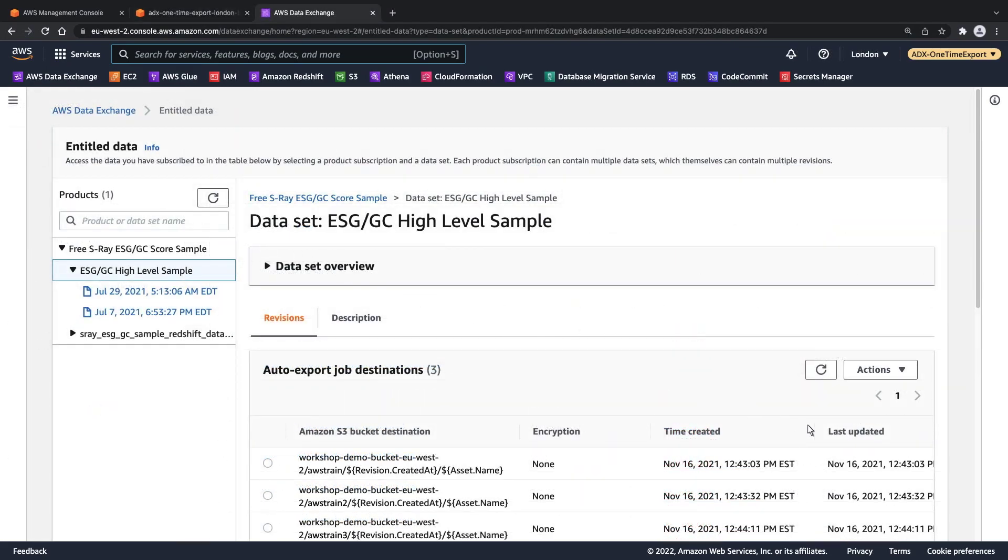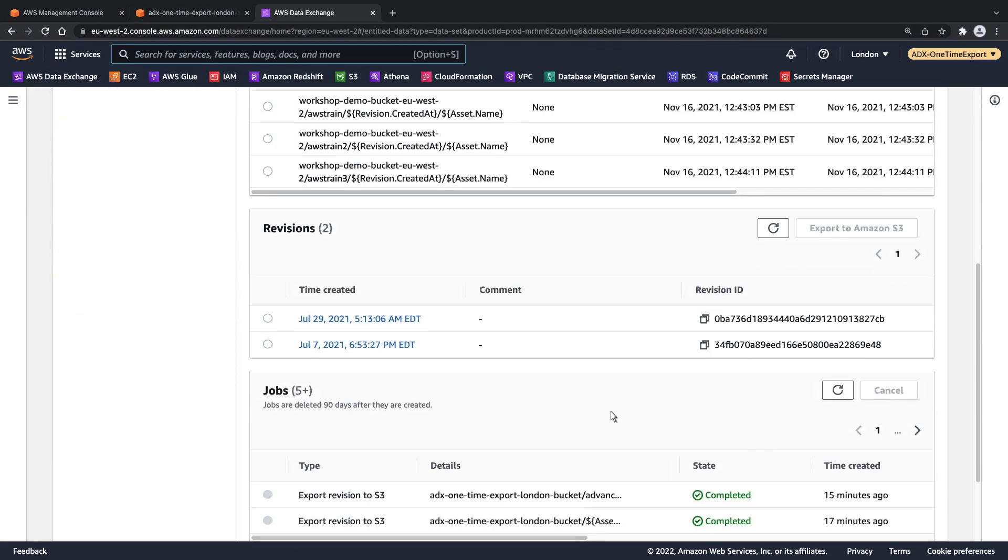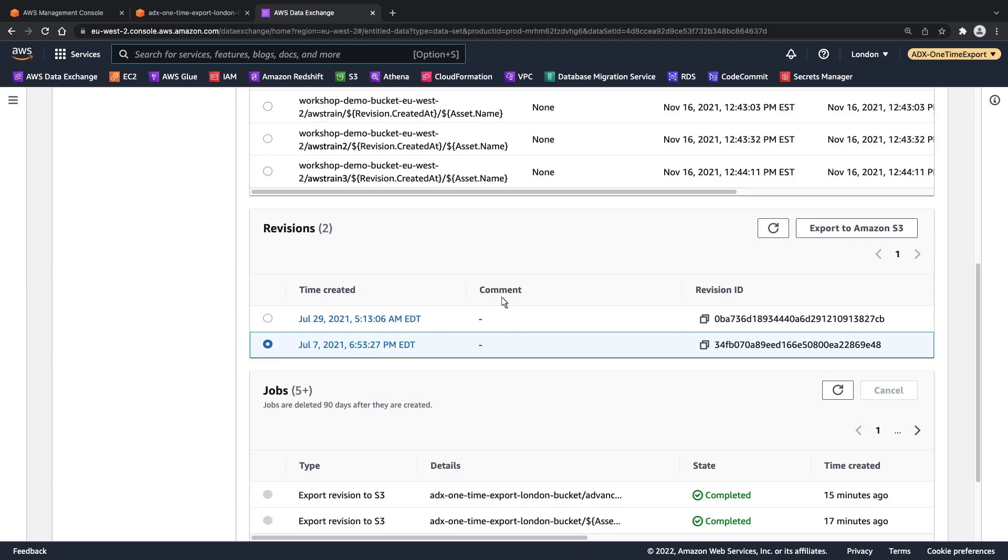First, let's see how to export individual revisions in the data set. Let's start by using the console to export the revision created on July 7th to Amazon S3.